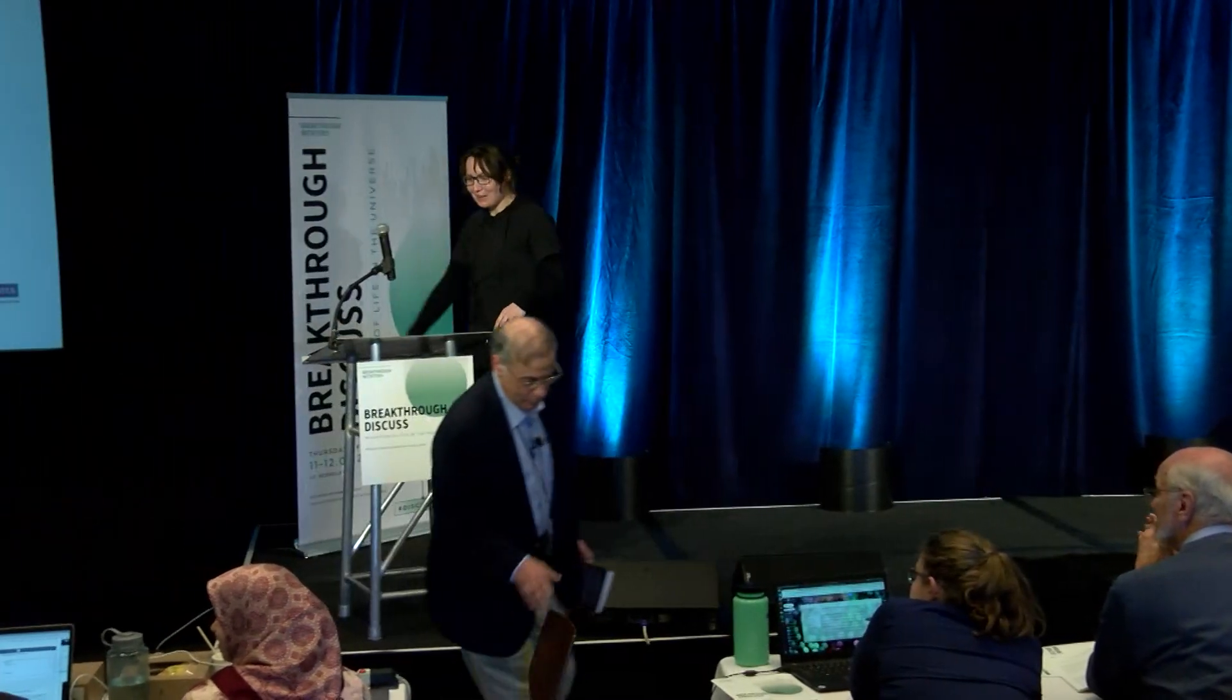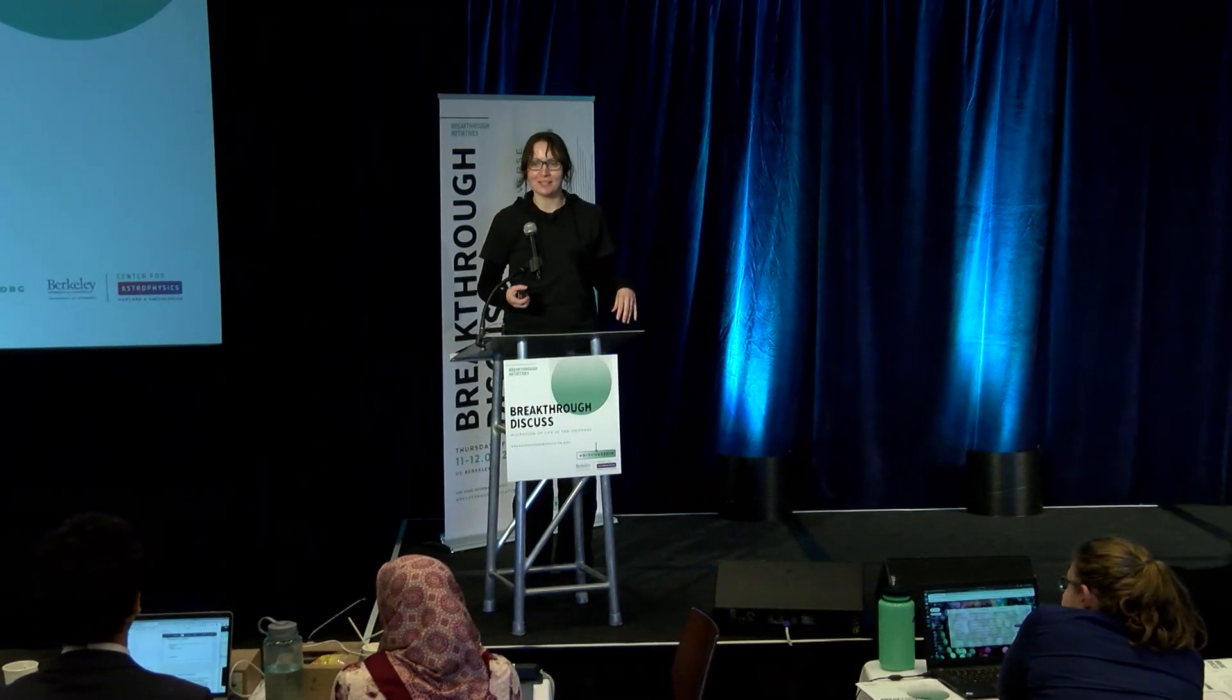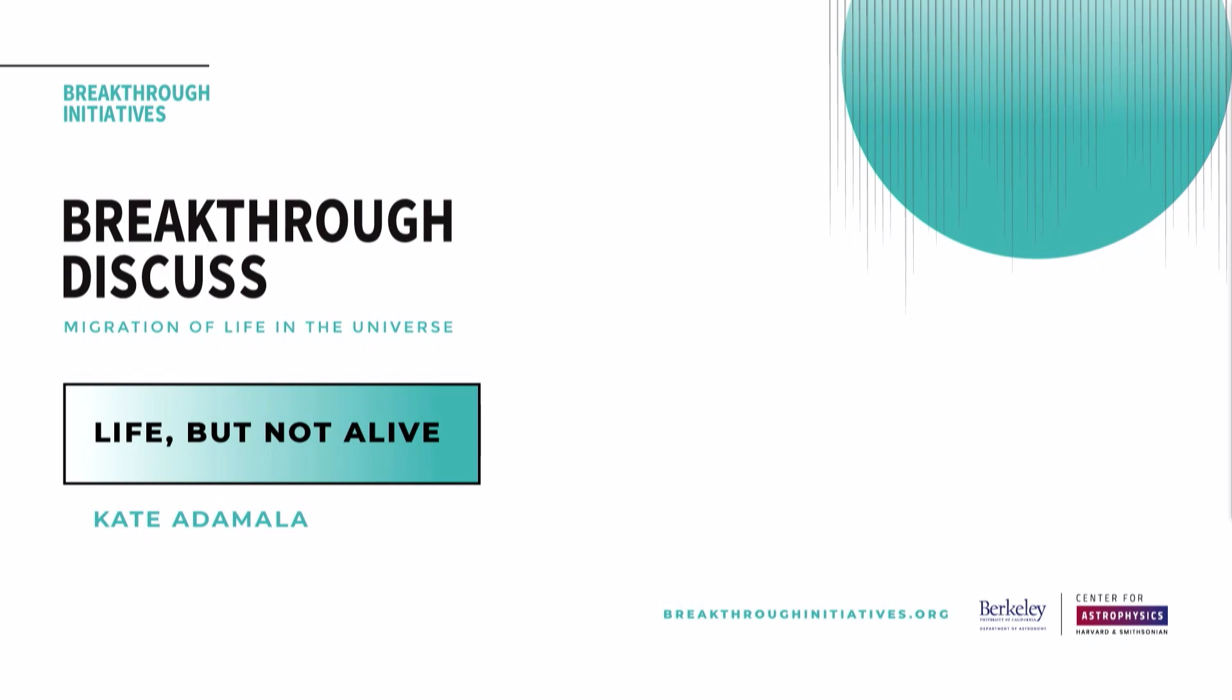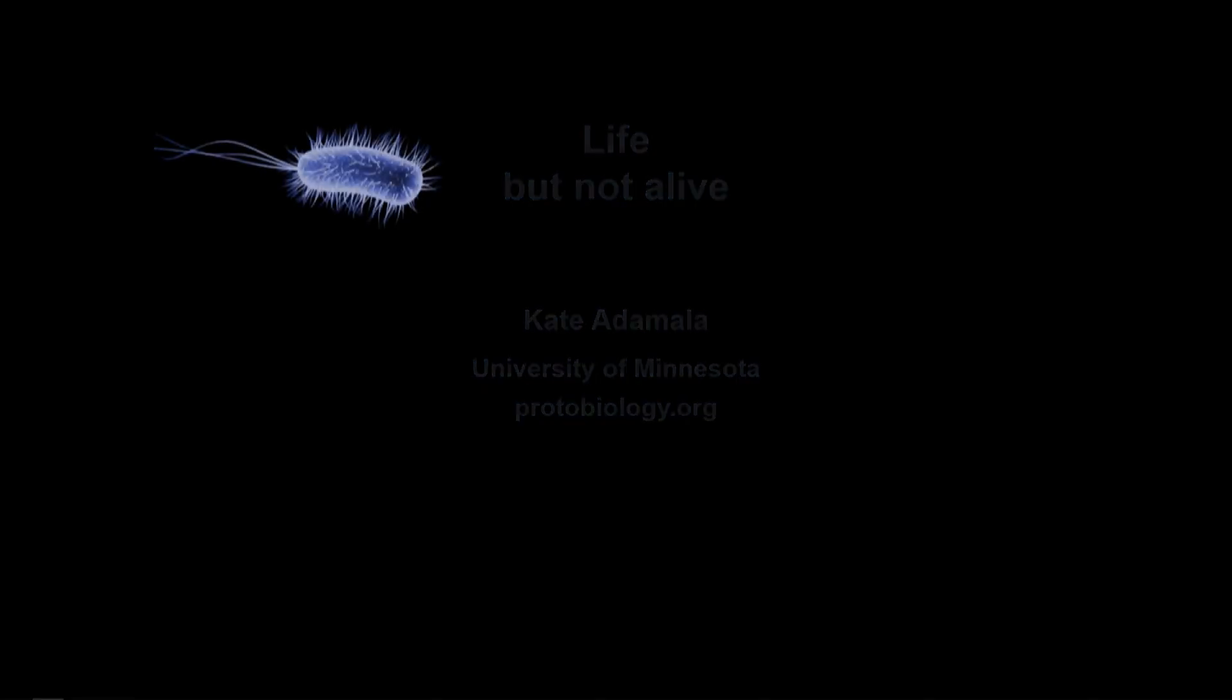Okay, thank you very much. And now I would like to introduce our last speaker of today. She's a chemist who will try to convince you she's a biologist, and don't believe her. I will be talking about what I think we should send out there, or what would be the easiest, most credible possible mechanism of spreading life from the point of view of an actual experimental person.